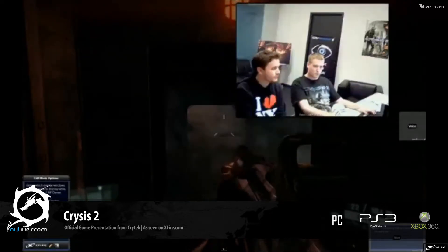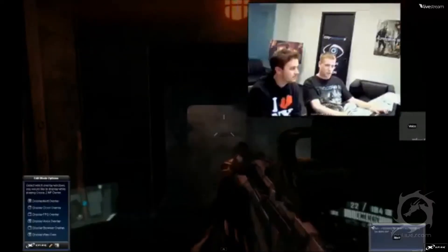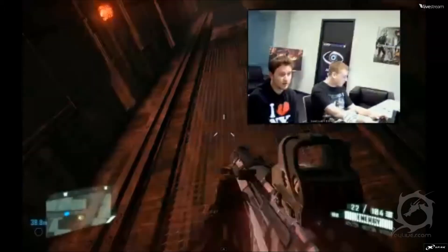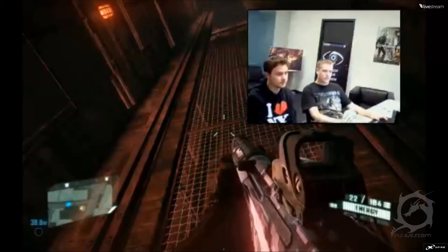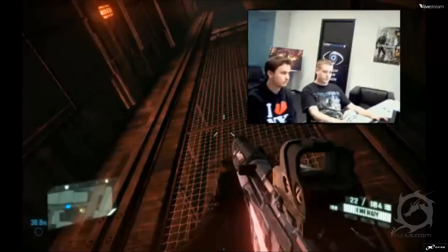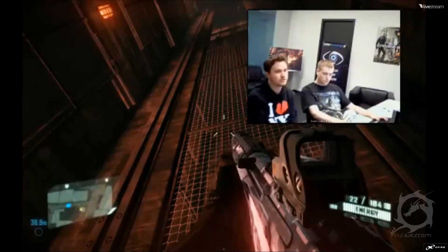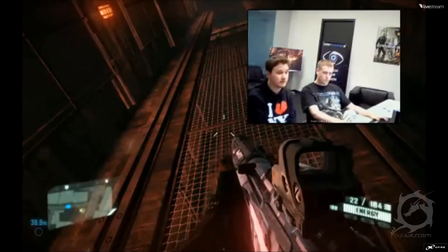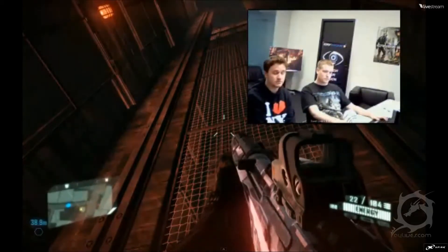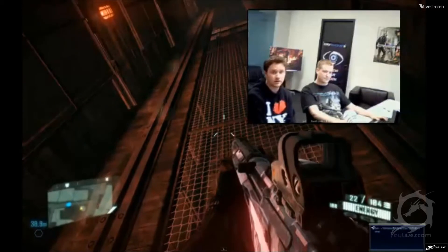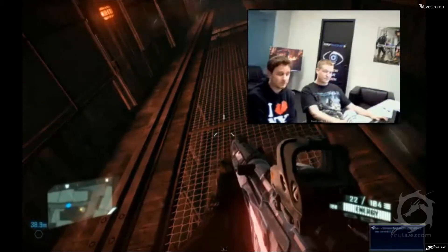So we have how many missions does Crysis 2 have in single player? A number of missions we won't go into, but the gameplay time is over 10 hours, which is quite long for a single player campaign.